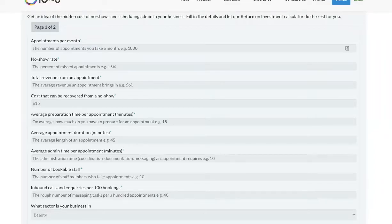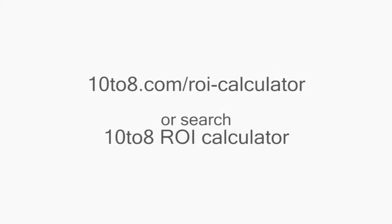I'm going to show you how it works in a second, and if you want to give it a go, head over to 10-8.com/ROI-calculator or search for 10-8 ROI calculator.